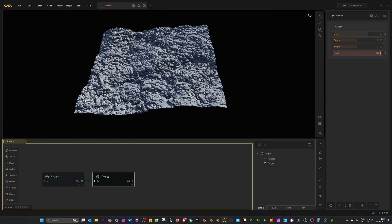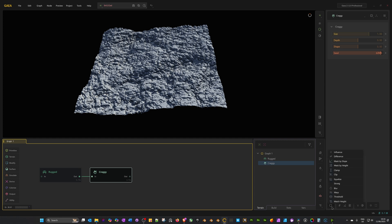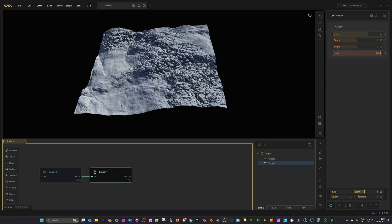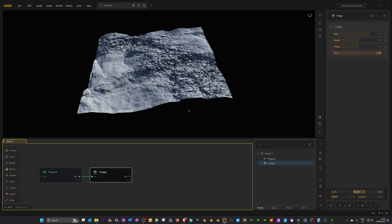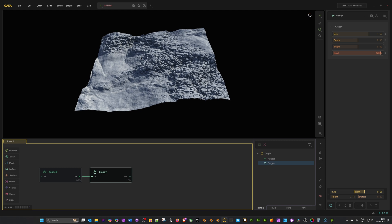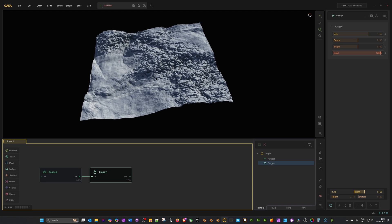But I only want this craggy effect on the lower areas. To get that, I can mask by height. To add it is very simple. With the craggy node selected in its details on the right-hand side, just click at the bottom to add a modifier. Then we've got mask by height, and straight away it's masking some of the craggy areas off.